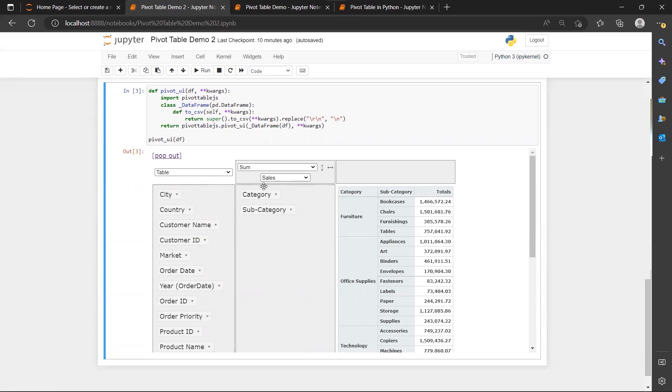For example, product category. I will click on my product category.